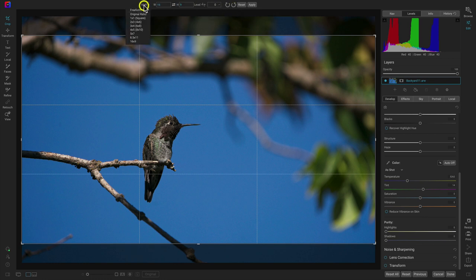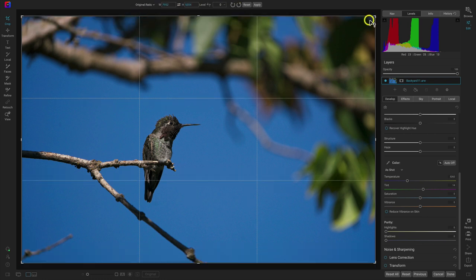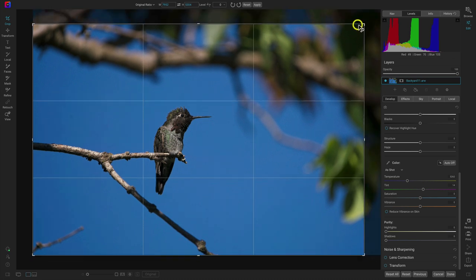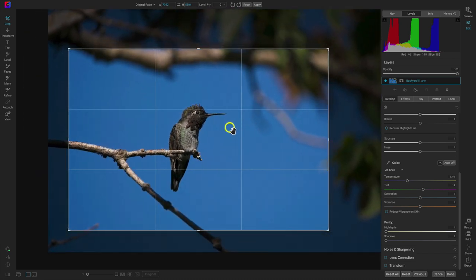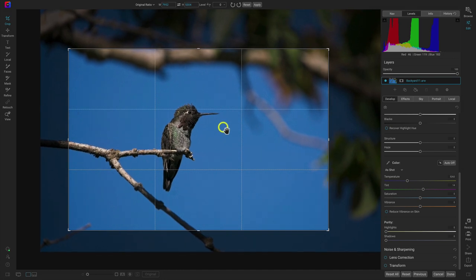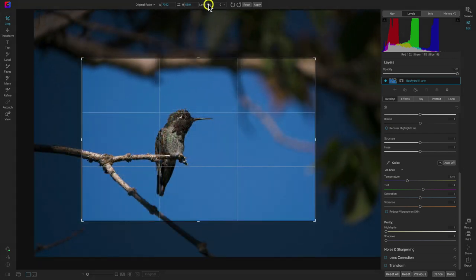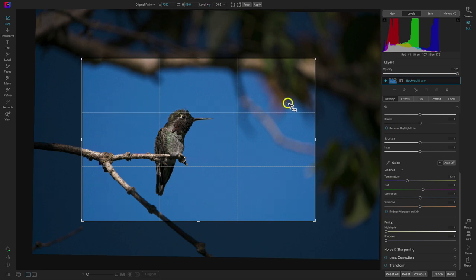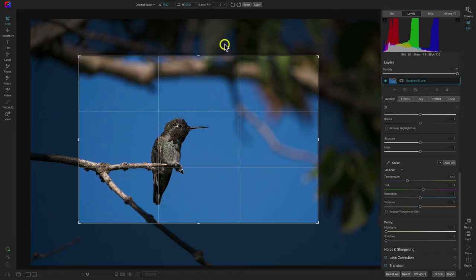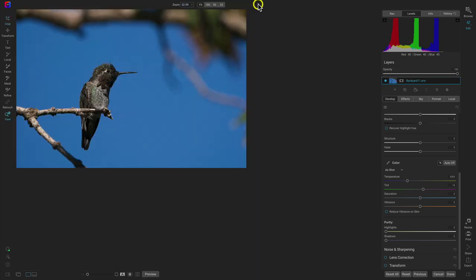Let's just choose the original ratio. I'll pull this in quite a bit and kind of center the bird. If I need to level the image, I can select the leveling tool and drag it across a horizon line or whatever I need to level, and it will automatically level my photograph. Once you have the crop the way you want it, head up here to apply or hit Enter on your keyboard.